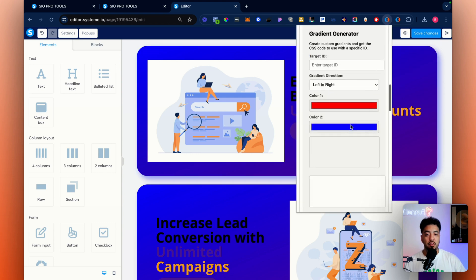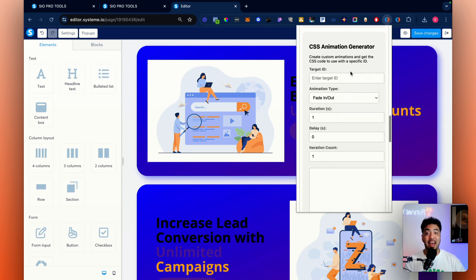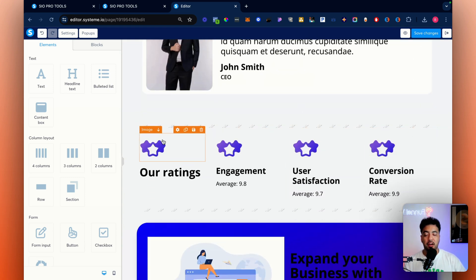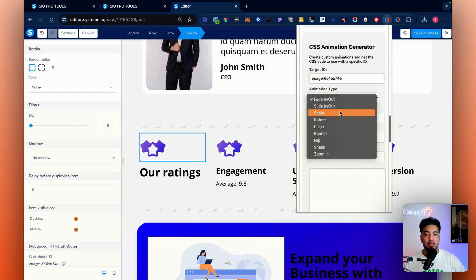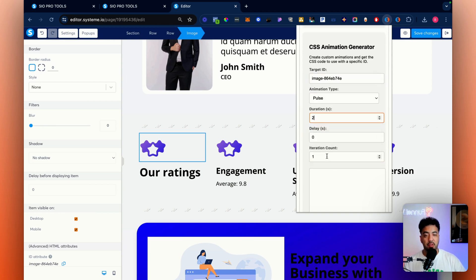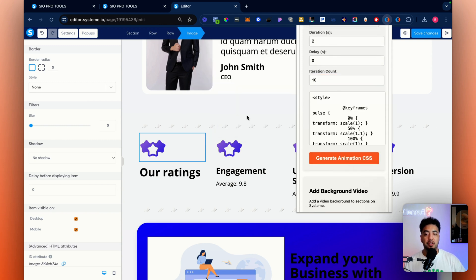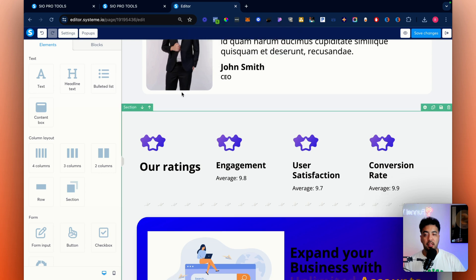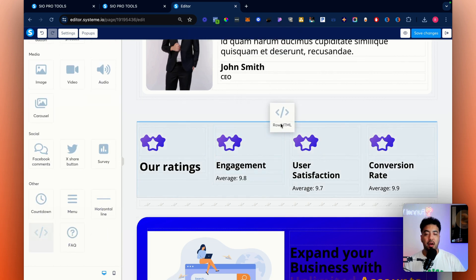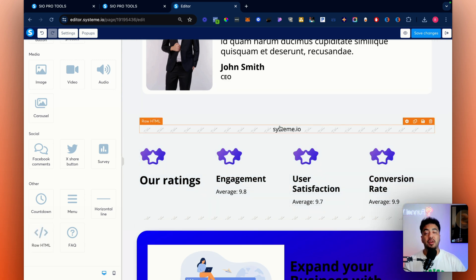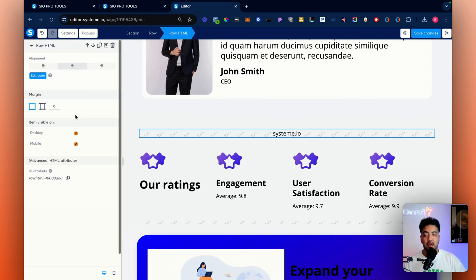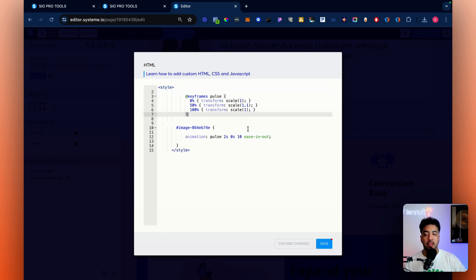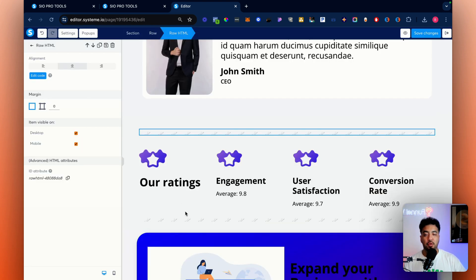Scrolling down, we have the animation tool — this one's pretty awesome because you can animate anything on the page. Let's say you want to animate these icons. Click on the image, grab the ID attribute, go back to the tool, add it, set it to 'pulse,' two seconds for the animation, ten iterations, and click to add it to your clipboard. Go ahead and add a new raw HTML element, paste that code the tool gave you, hit save, and now you can see it's pulsating.